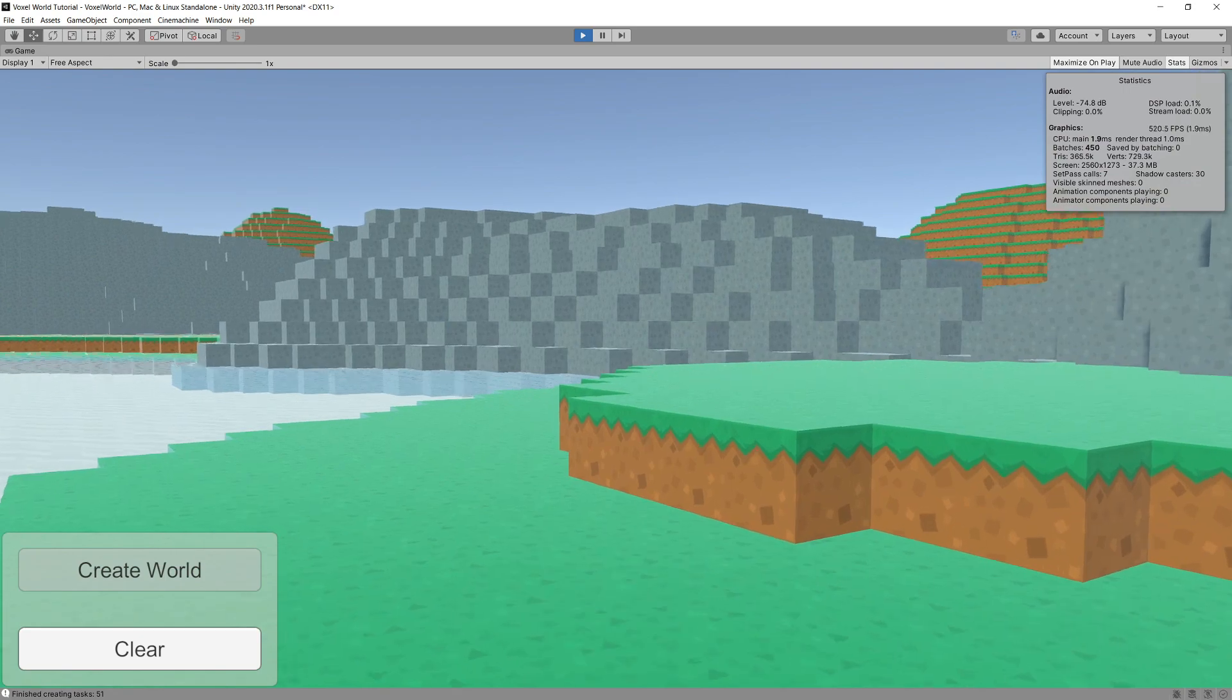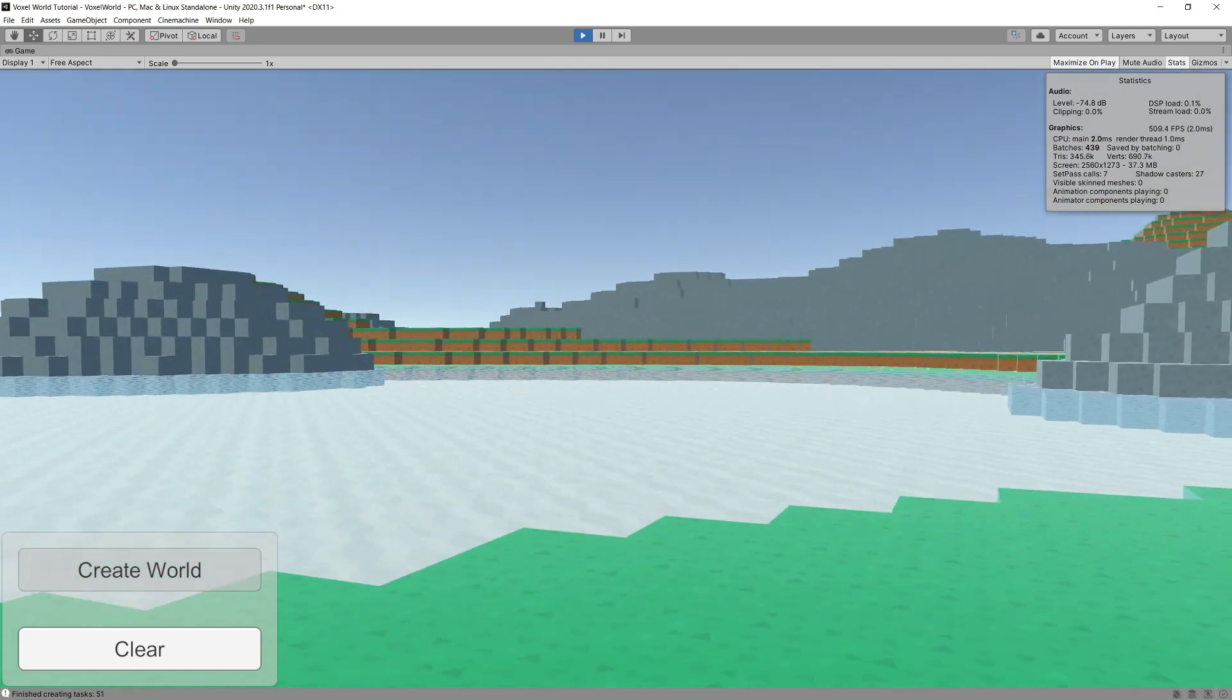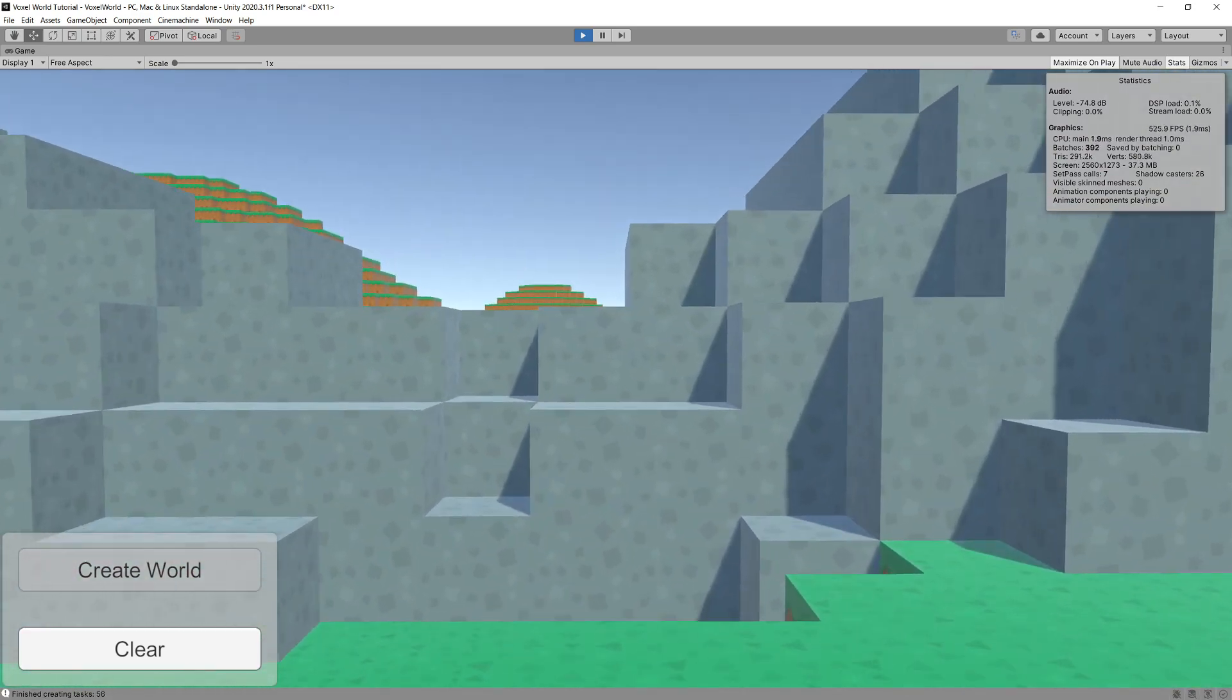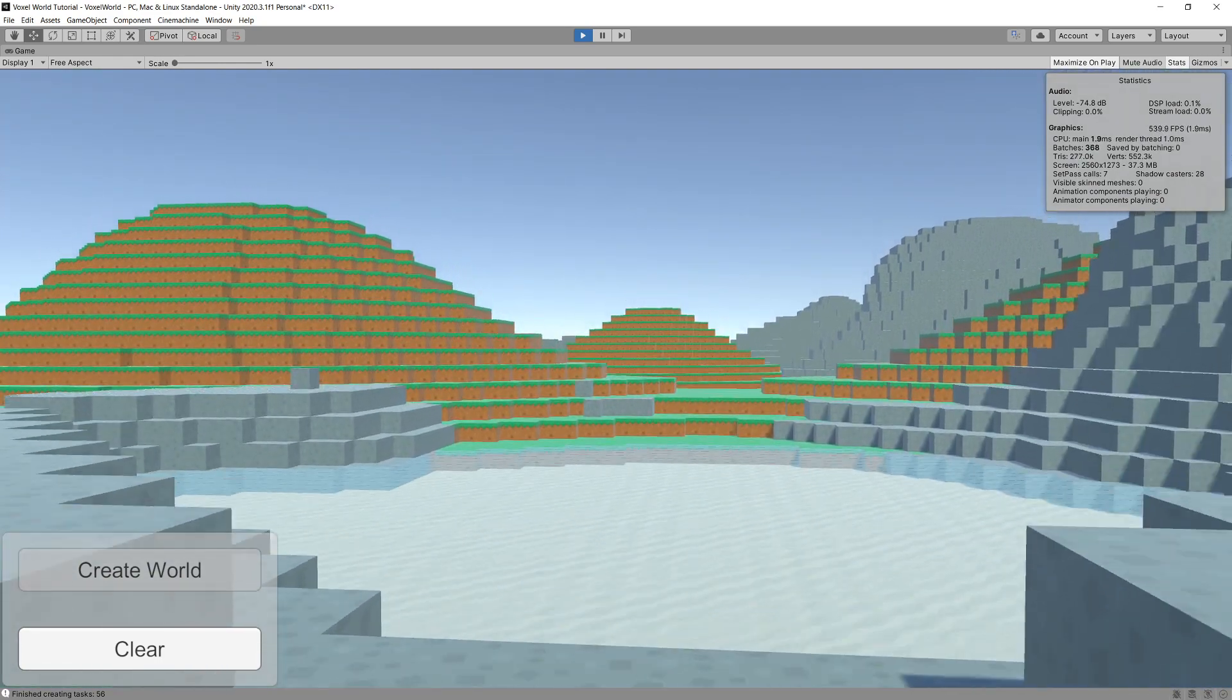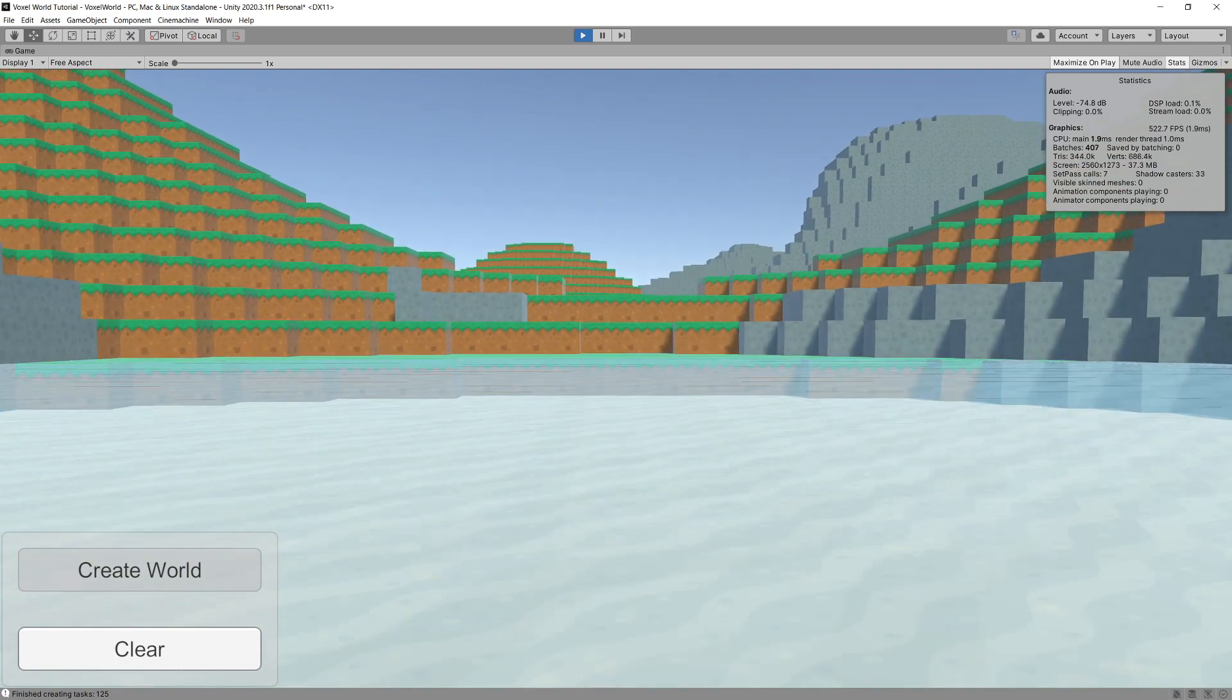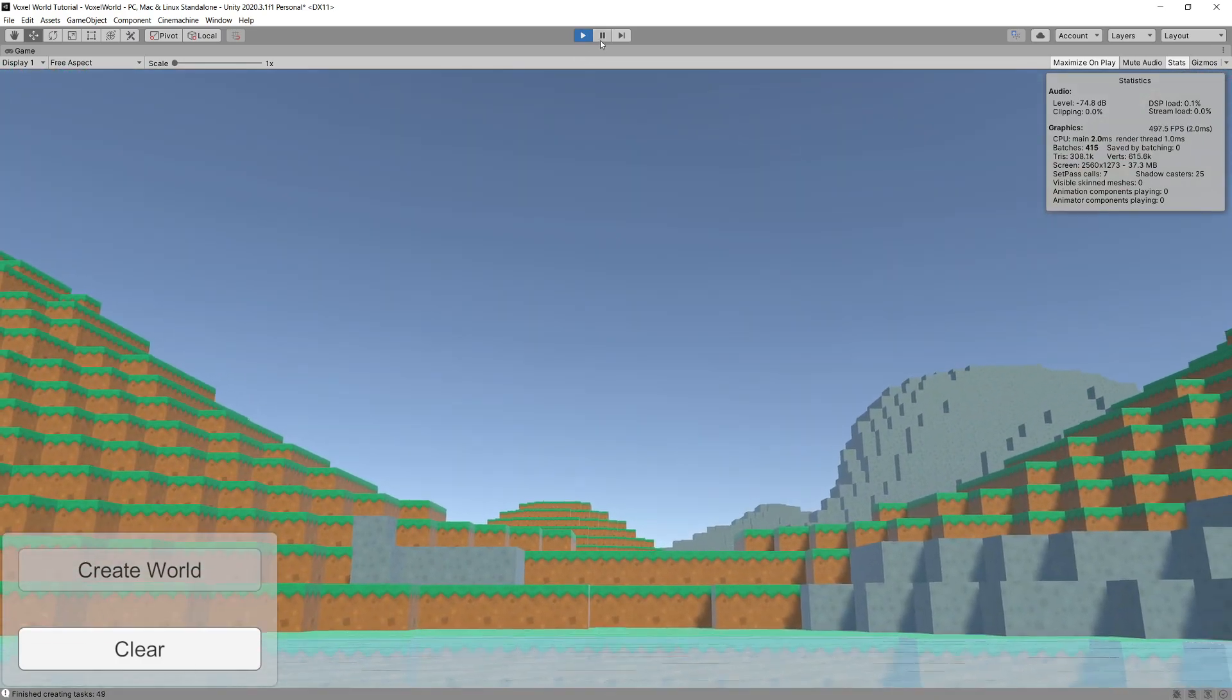I want to present you with all the techniques that allow us to generate a voxel world, how to use Perlin noise 2D and 3D, and how to load additional chunks of our map when we are moving around.